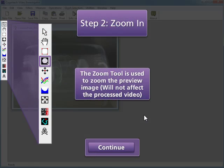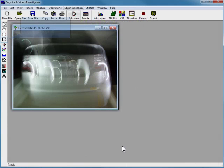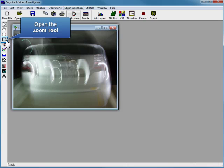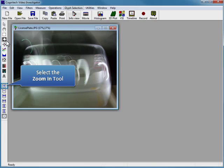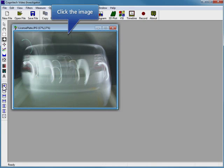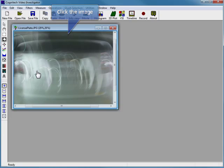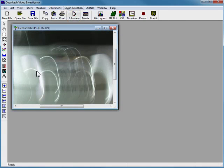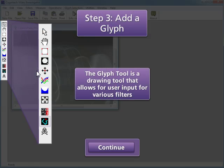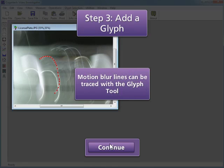Before we do that, we should zoom the image with the Zoom tool for accurate glyph placement. Click the Zoom tool to expand the options in the left tool box, then select the Zoom In tool and zoom the image by clicking in the image window. Now that the image is zoomed, we can continue to trace the blur line with the Glyph tool. The Glyph tool is a drawing tool that allows for user input in various filters. We can trace the motion lines with the Open Polygon tool in the Glyph tool's toolbar.